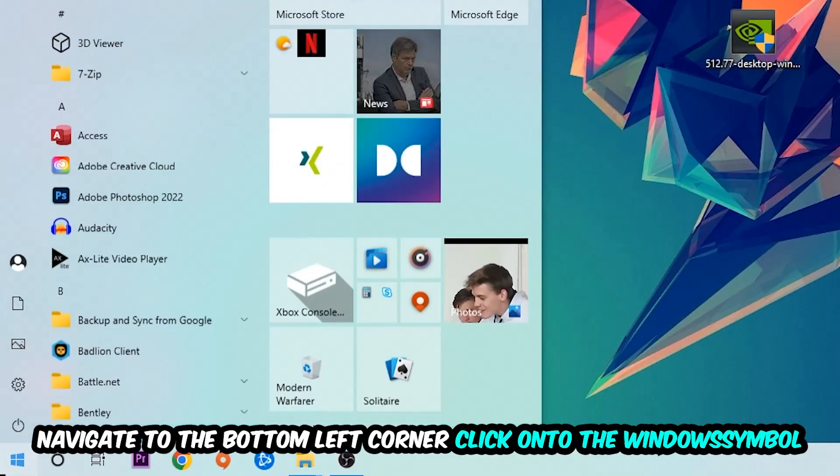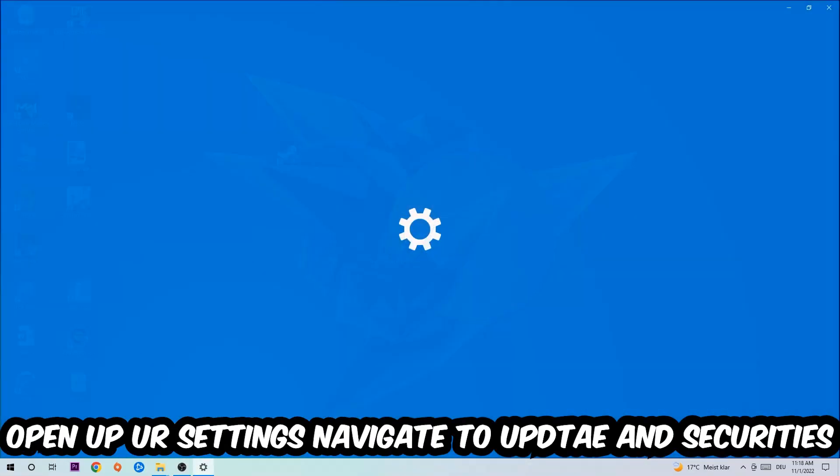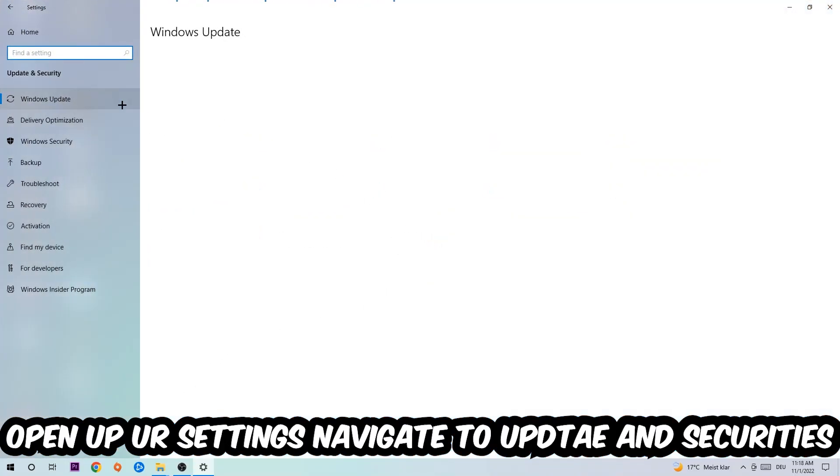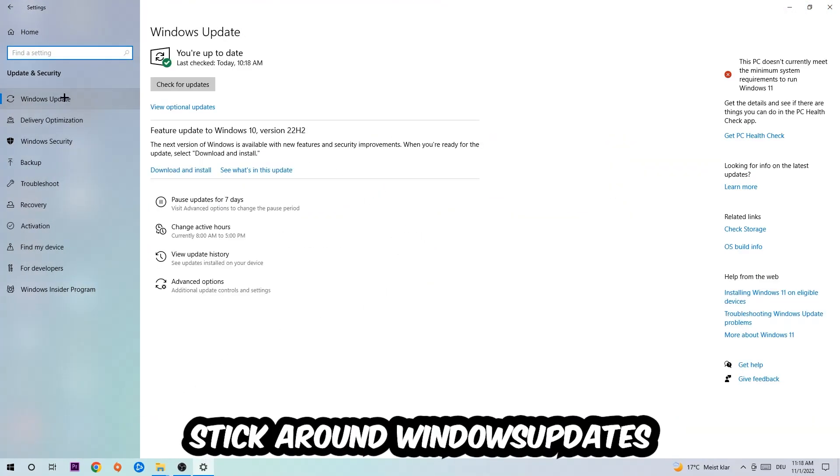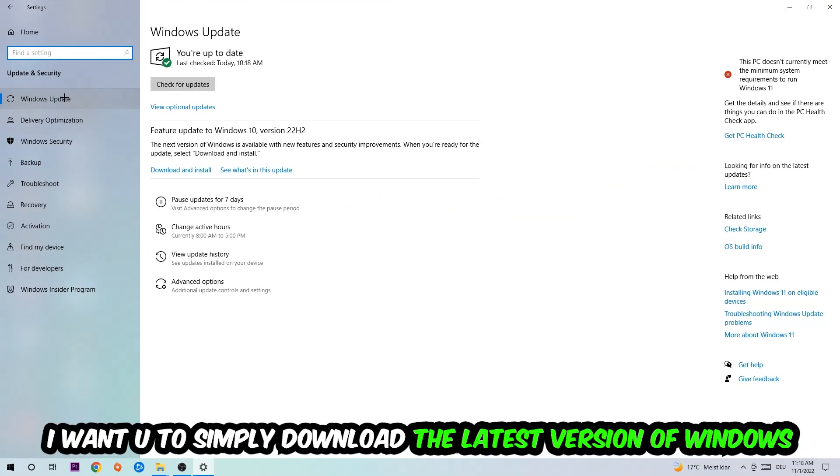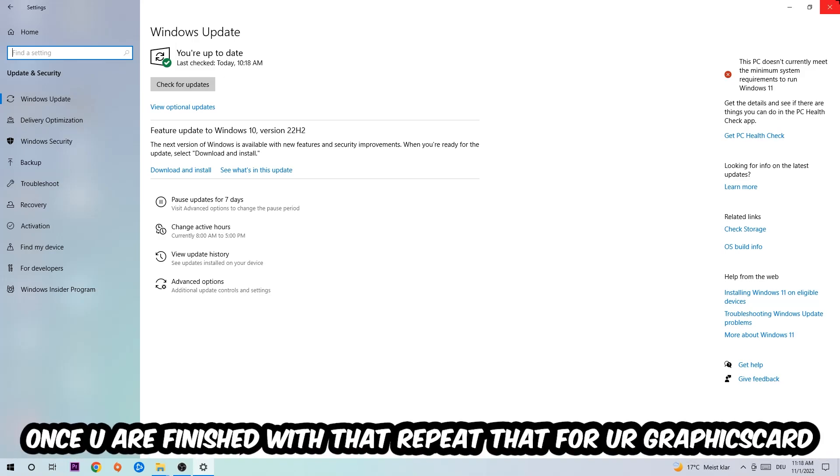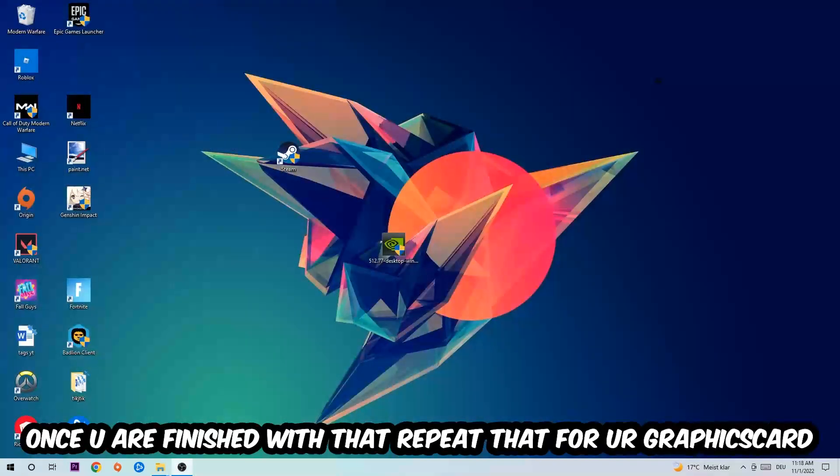Navigate to the bottom left corner, click into the Windows symbol, open up your Settings, navigate to Update and Security, and stick around Windows Update. What I want you to do here is simply download the latest version of your Windows driver because it will fix a lot of issues and errors. Once you're finished with that task, do the same thing for your graphics card.